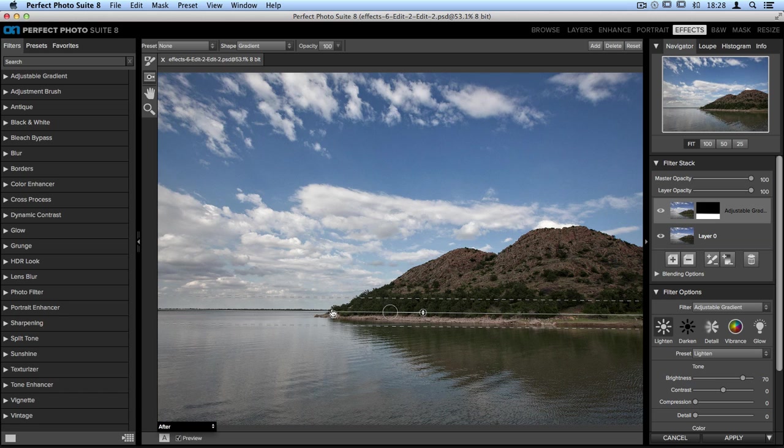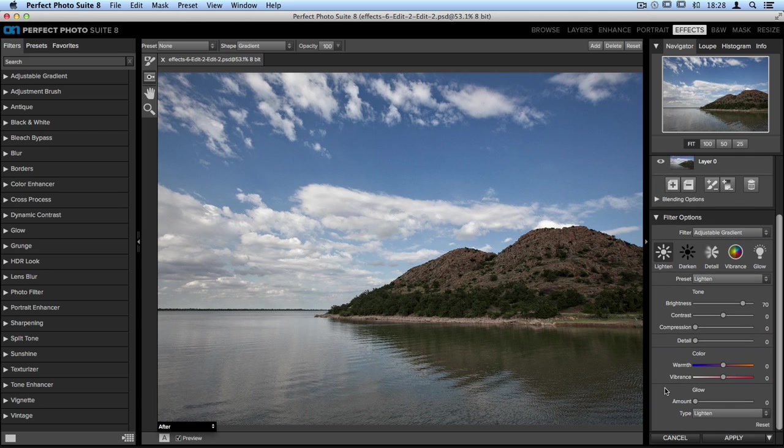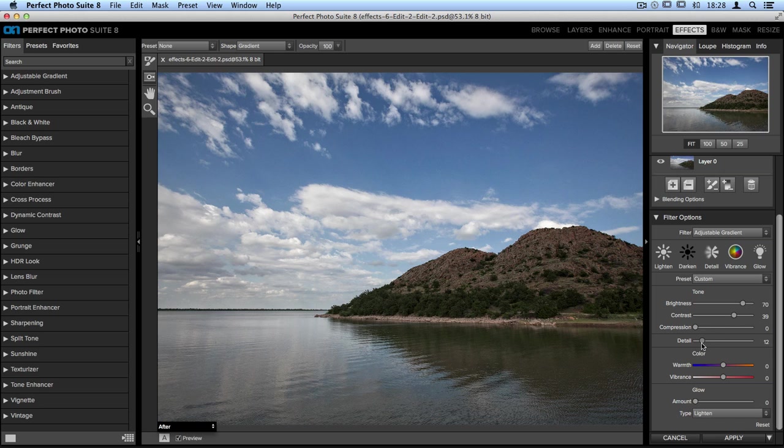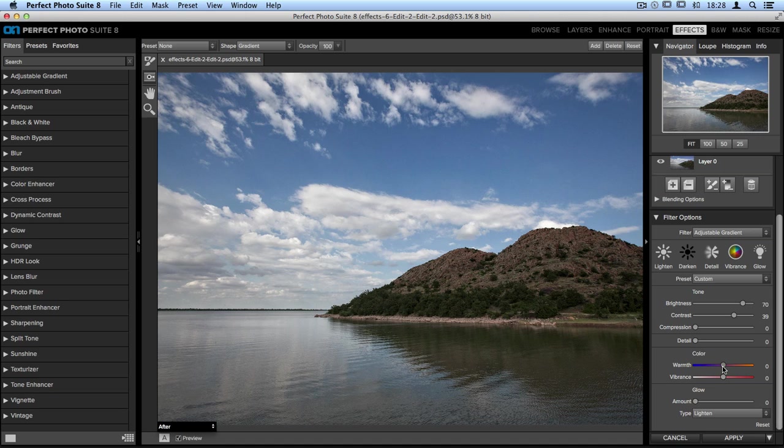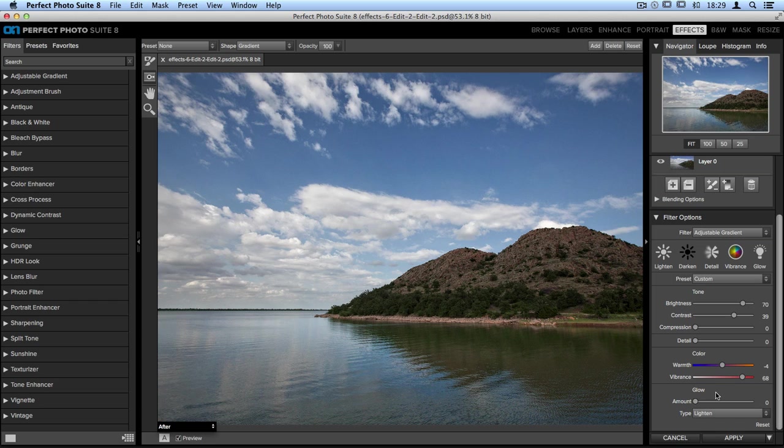Once you have the masking bug in place, on the right-hand side in the Filter Options pane, we can actually make more adjustments to the area we've chosen. This is one of my favorite parts about using Perfect Effects and the adjustable gradient. Not only can we lighten the bottom, but we can also add contrast, add detail, and adjust the color. Let's cool the bottom down a little bit, as well as add some vibrance. We can even add things like a glow. Glows work really well on water, so I'll add a very subtle, soft lighten glow.